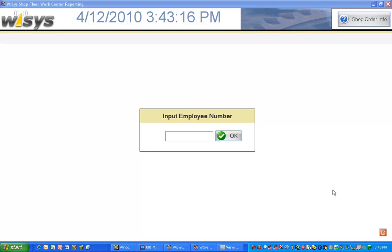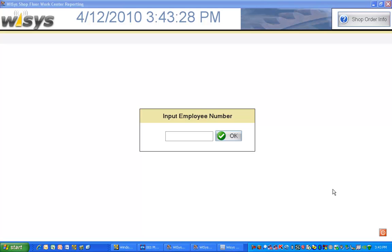We're going to take a look at WISA's shop floor work center reporting. Work center reporting is a real-time reporting engine out on the shop floor where people can record their time quickly against open shop orders.